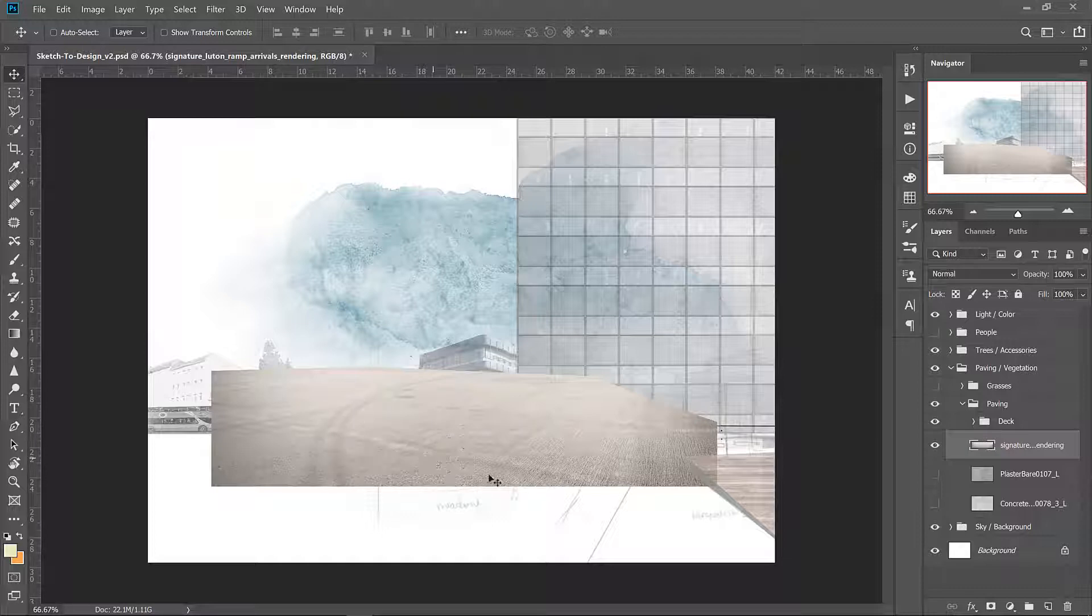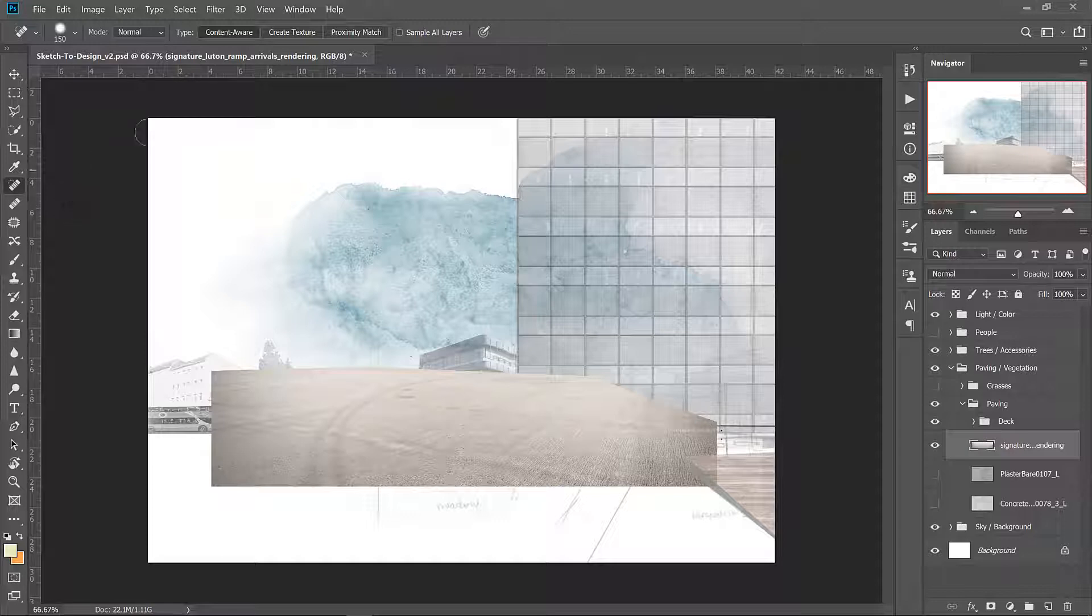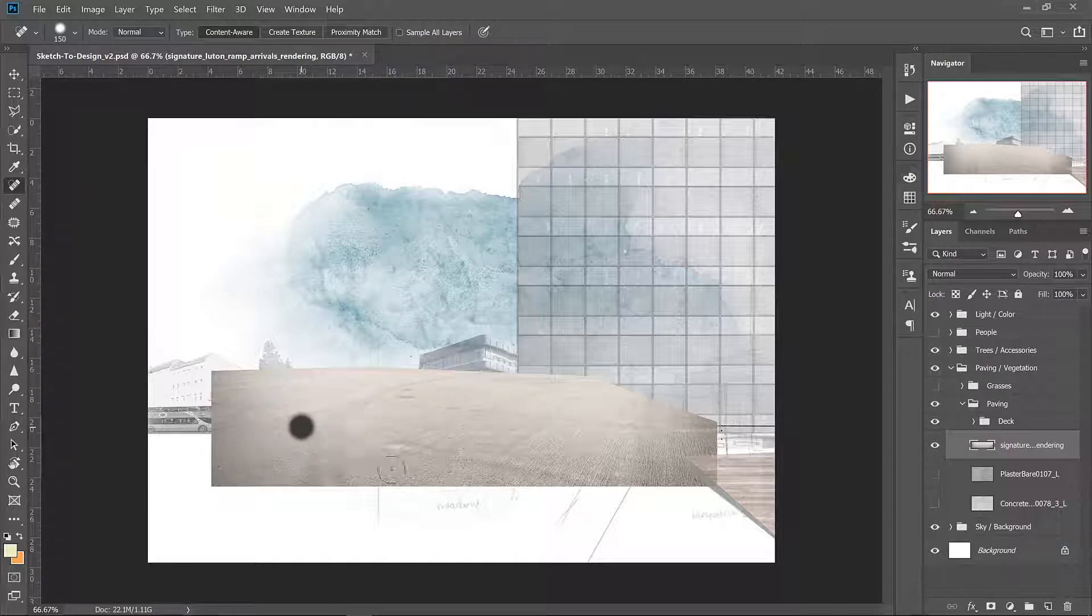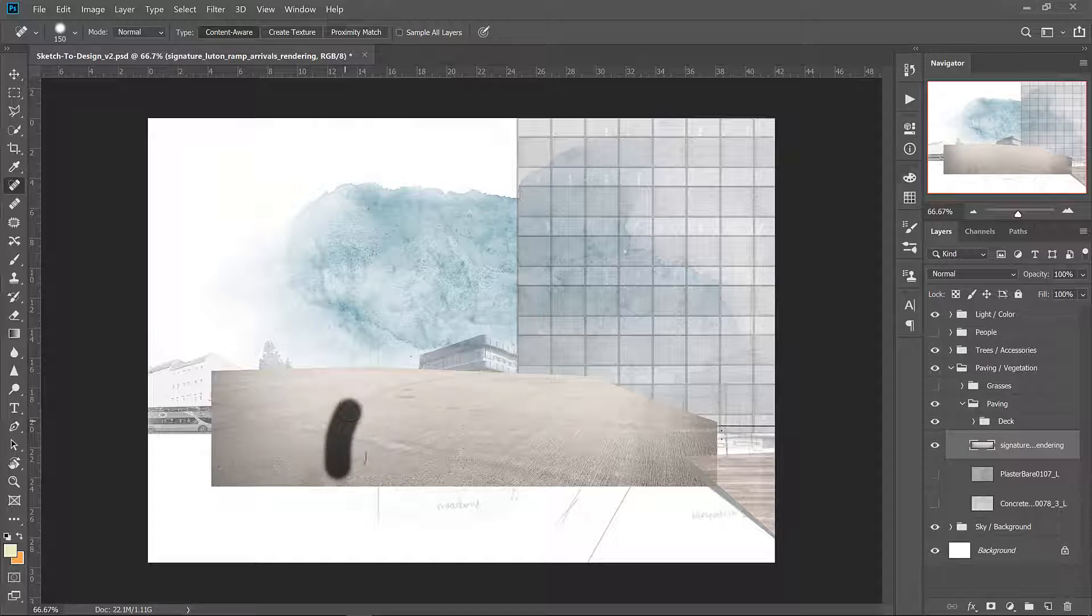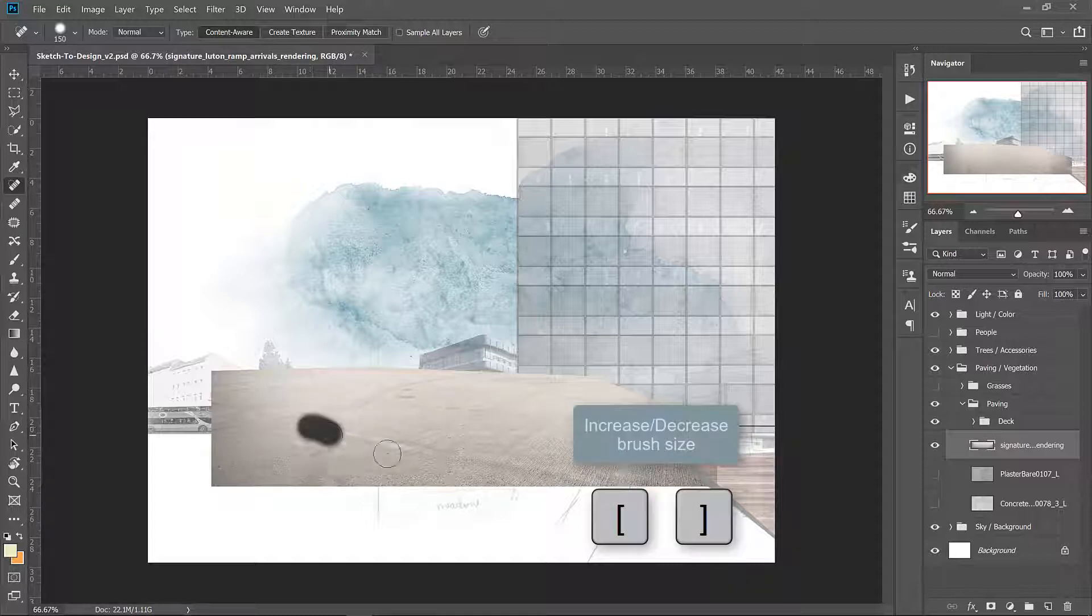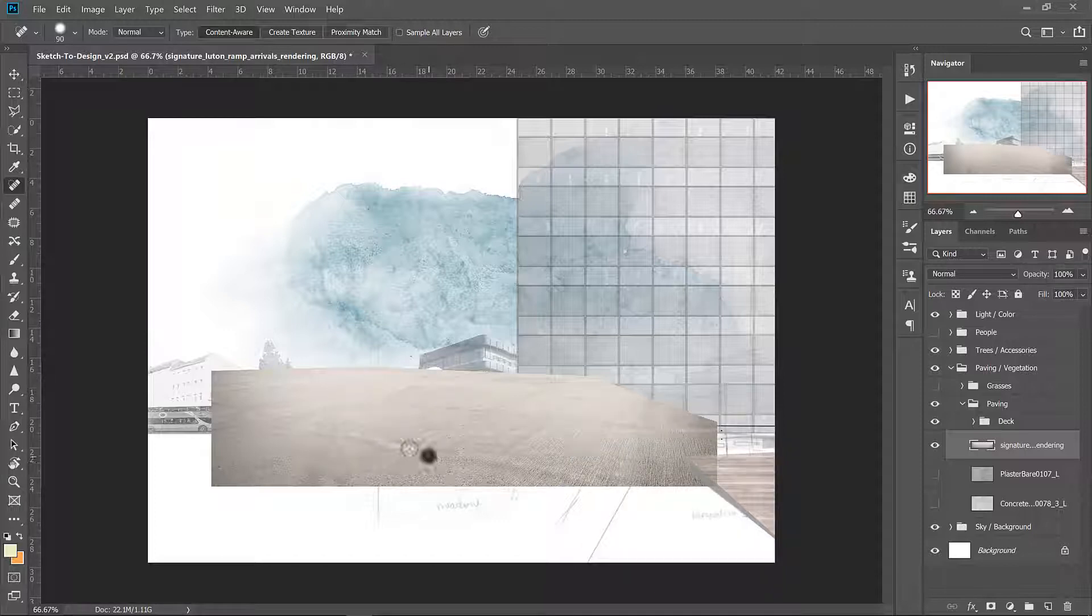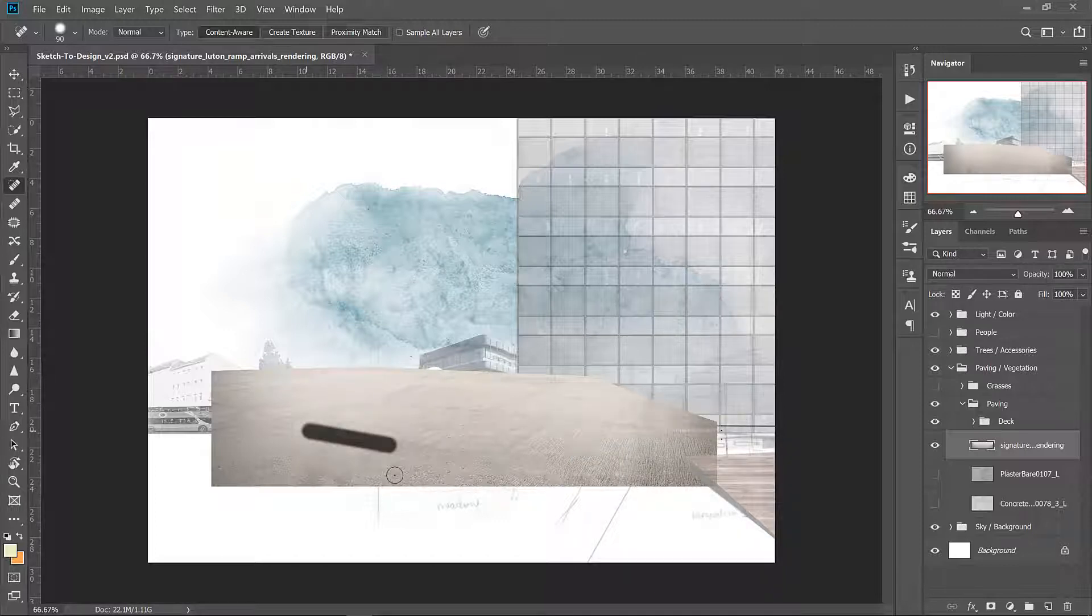All you need to do is click and drag and the healing brush automatically selects the content to fill the area with. You can resize your brush by pressing the open and close parentheses so just keep doing that until you're happy with the way that the texture looks.